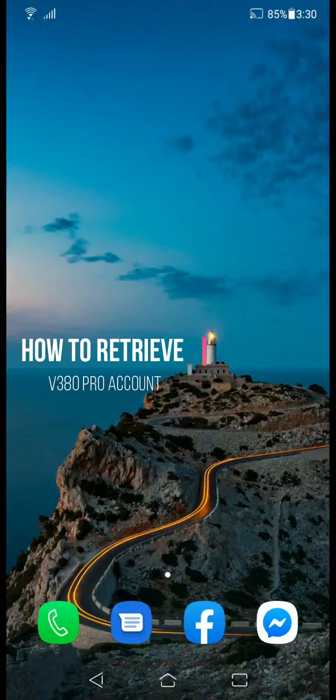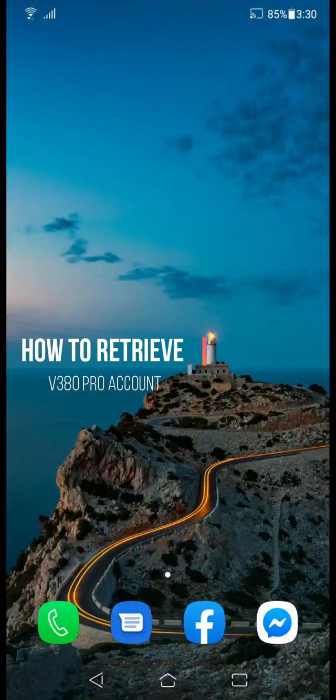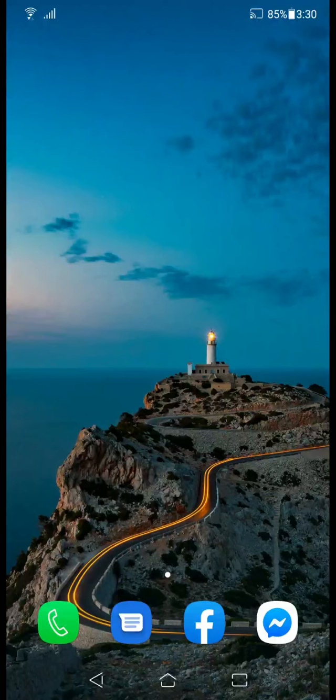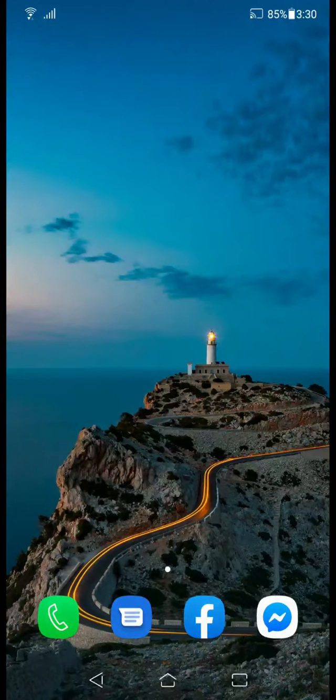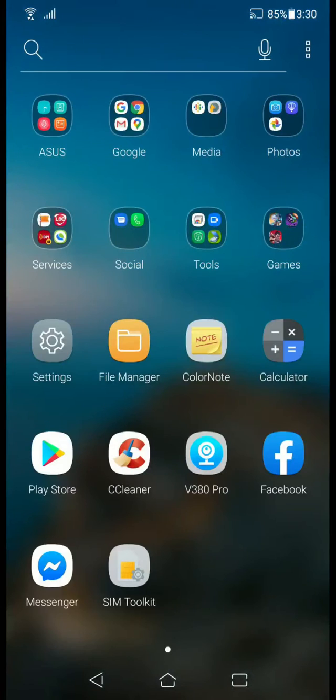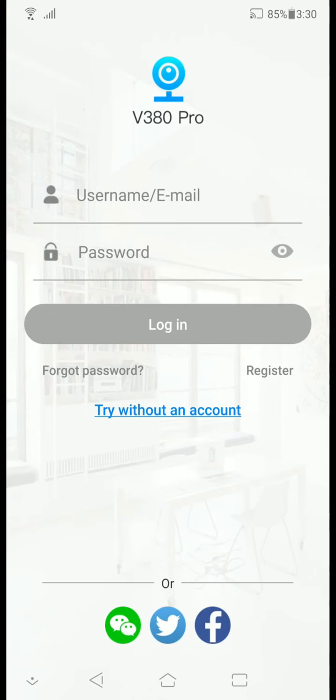Hi guys, in this video I'm going to show you how to retrieve your v380 pro account if you forgot your password. So let's start. First thing you need to do is open the v380 pro app and when you're in their interface